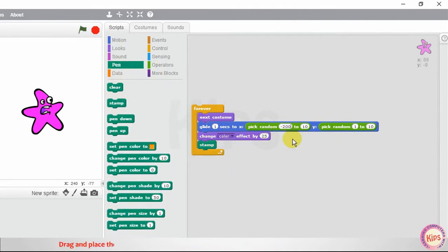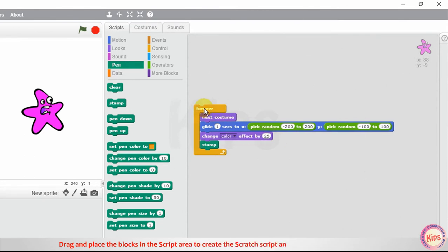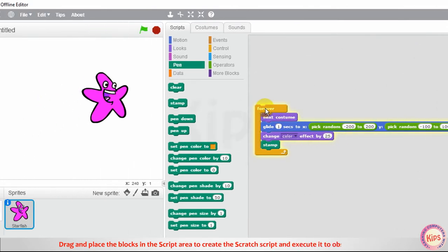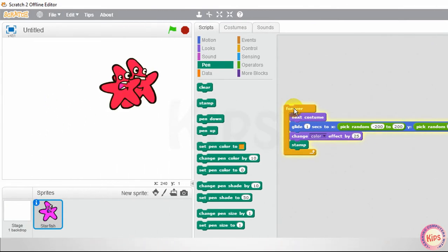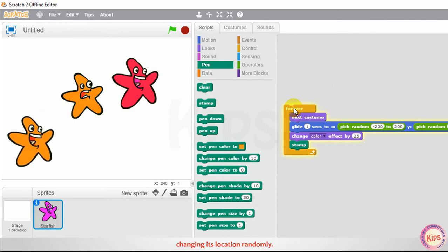Drag and place the blocks in the script area to create the Scratch script and execute it to observe the sprite changing its location randomly.